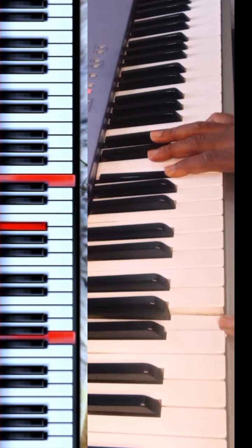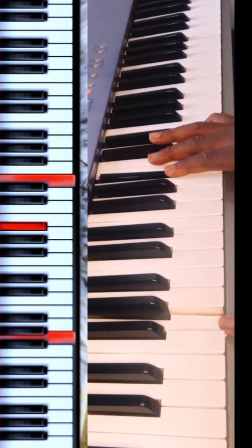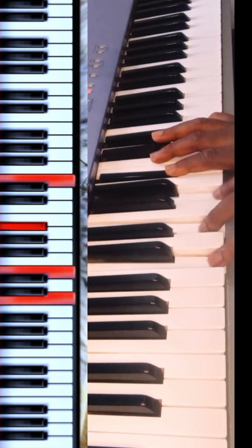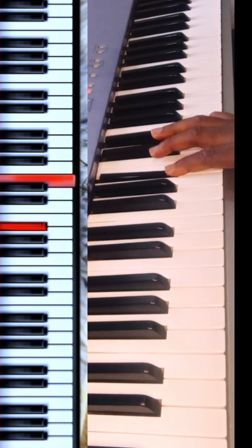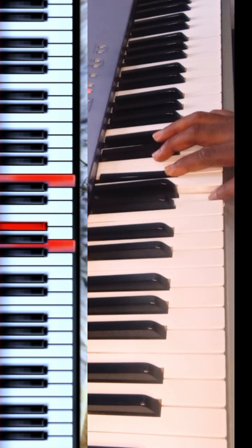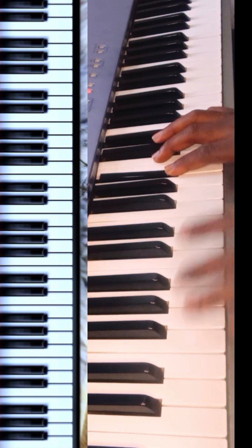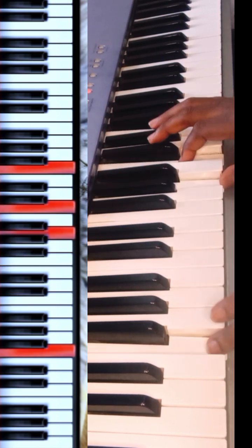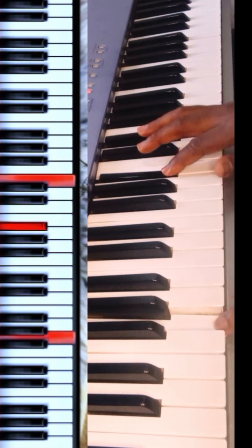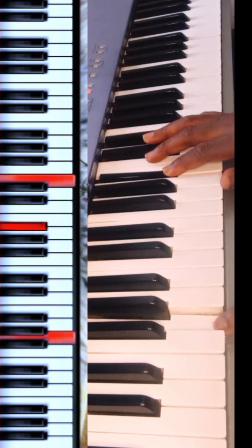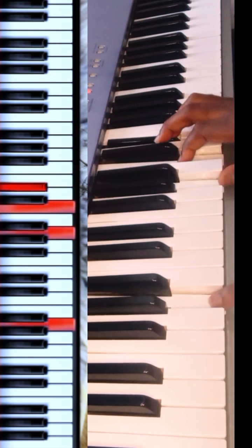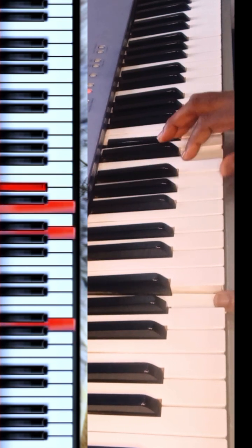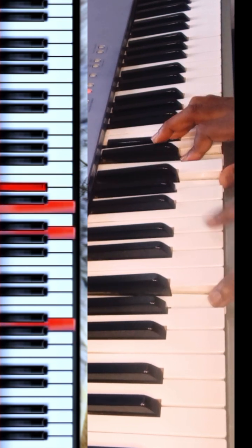So this is now your C7, this is a C7, check it out. So F, C7, F7, you can see.